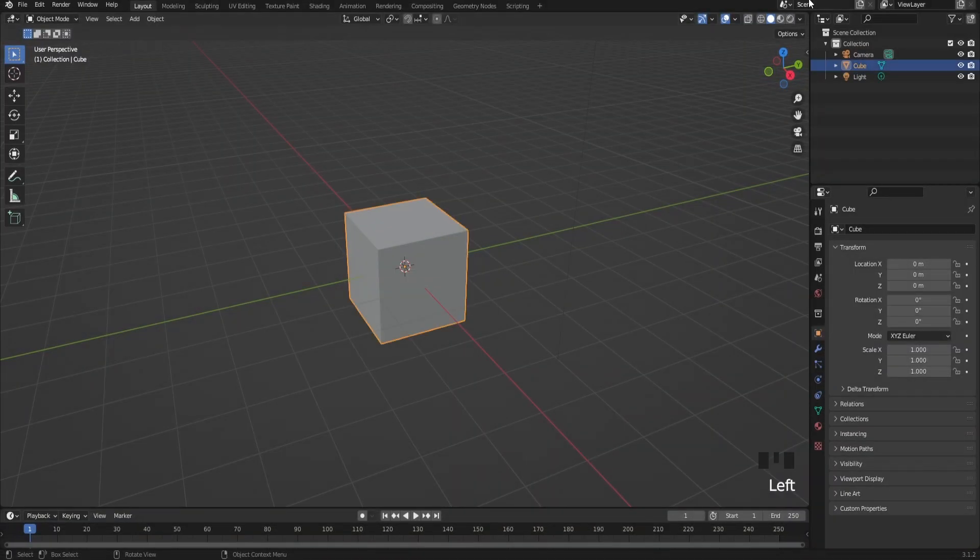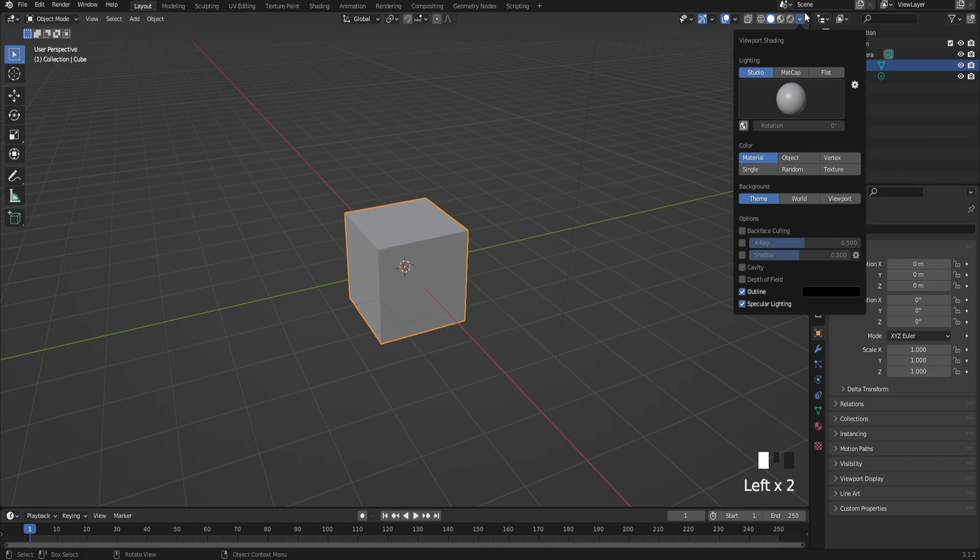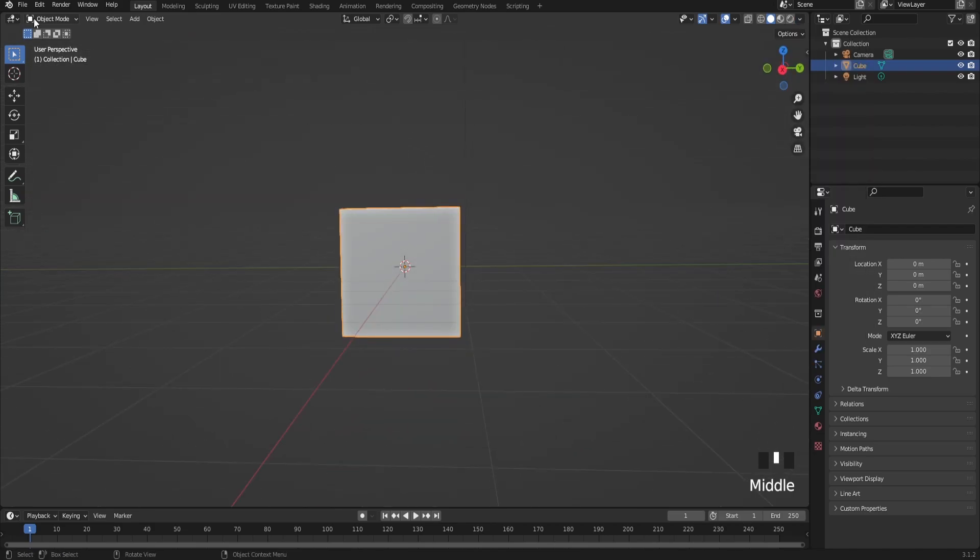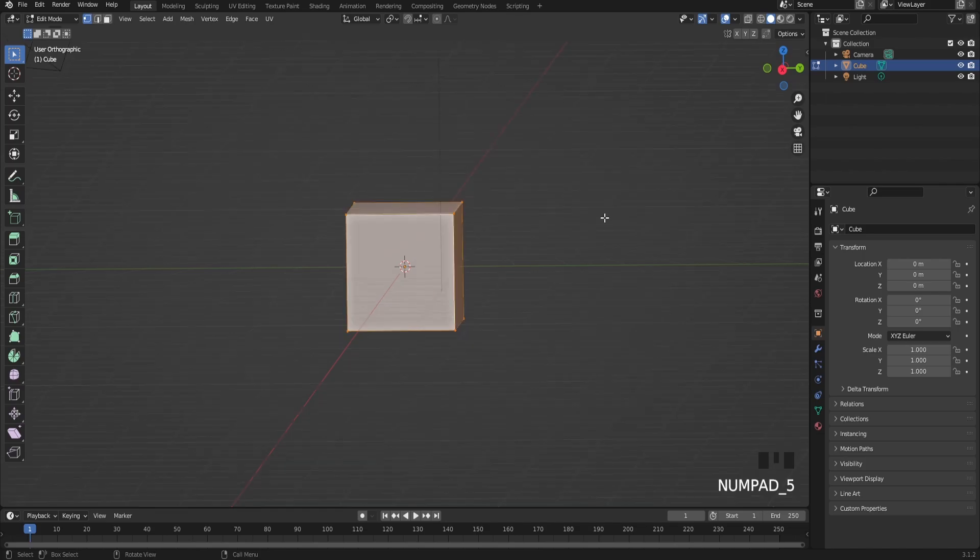First thing when you're in Blender, turn on cavity by clicking on this arrow and clicking cavity. After that, go into edit mode, press 5 on your numpad and then 1, and scale on your X-axis and Z-axis.